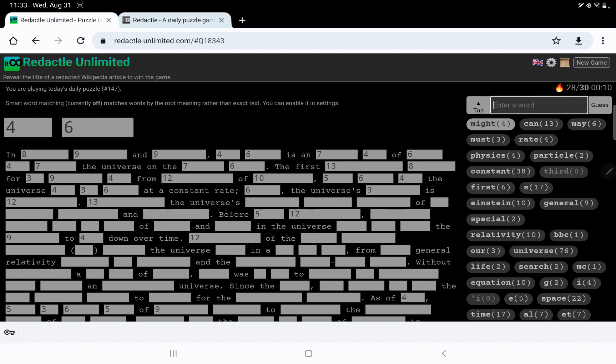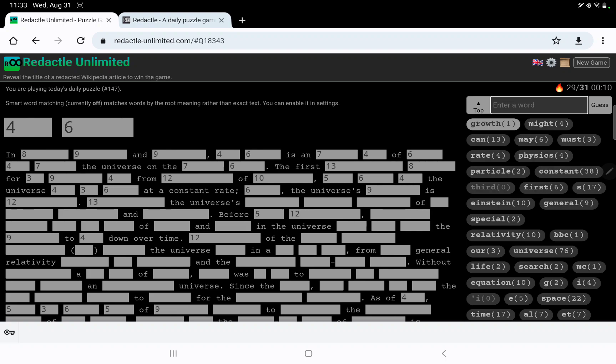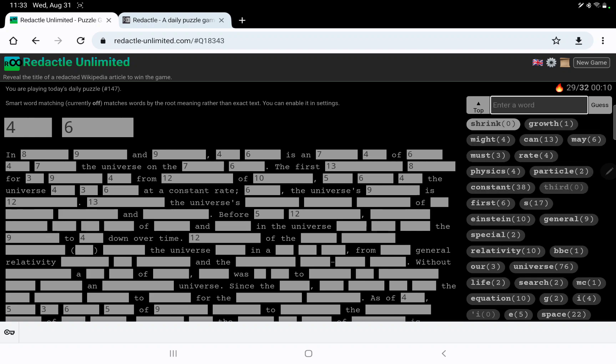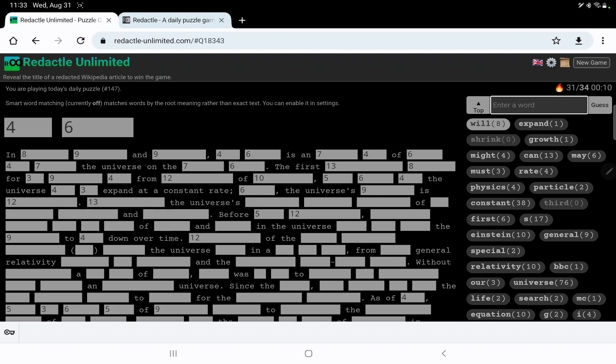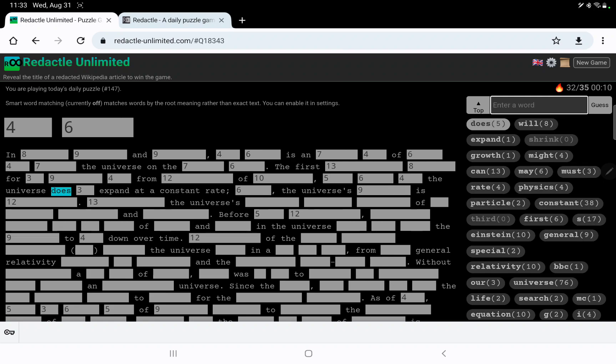The universe something 3-6. Growth. Shrink. Expand. There we go. The universe will, no, does not expand at a constant rate.